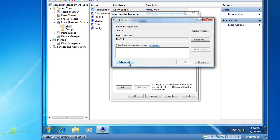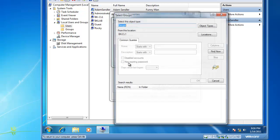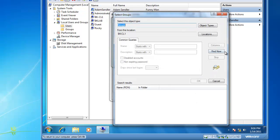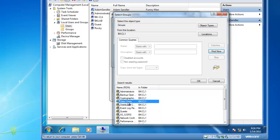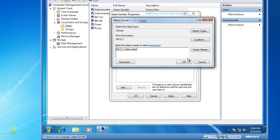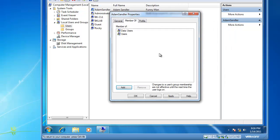And if you're not sure of user groups on the computer, if you click on Advanced and Find Now, you'll see here are some user groups. So let's join this user to the Data Users user group. And then we'll click on OK, and we've now joined Adam Sandler to the Data Users user group.